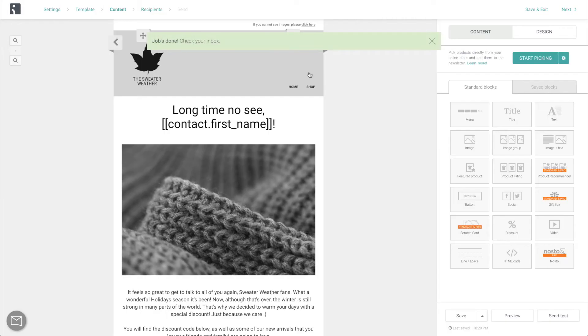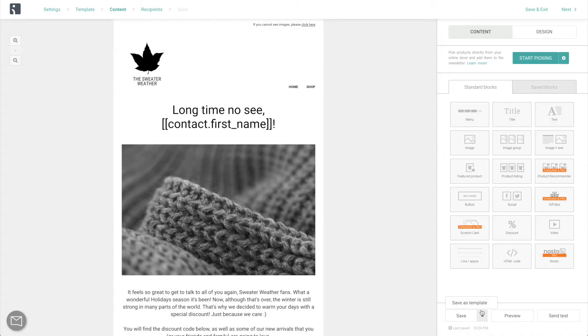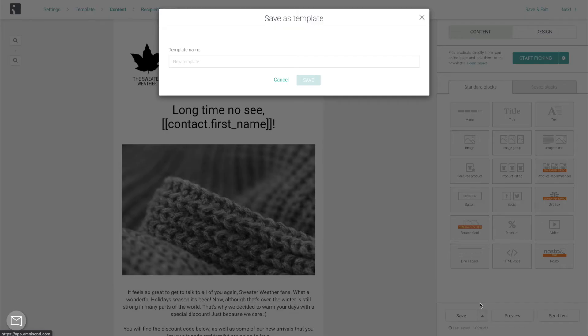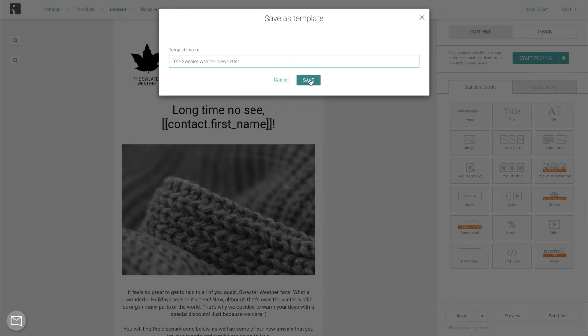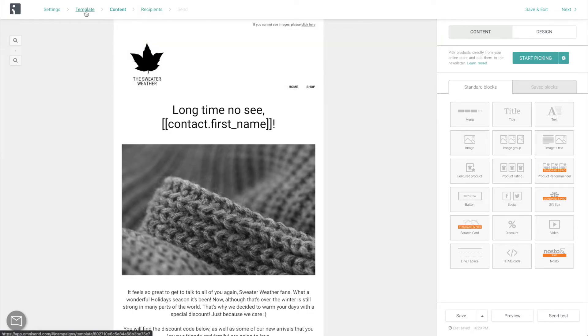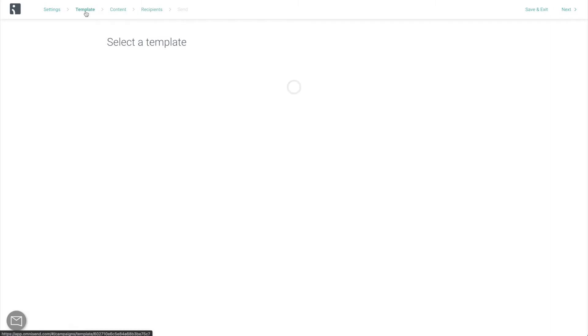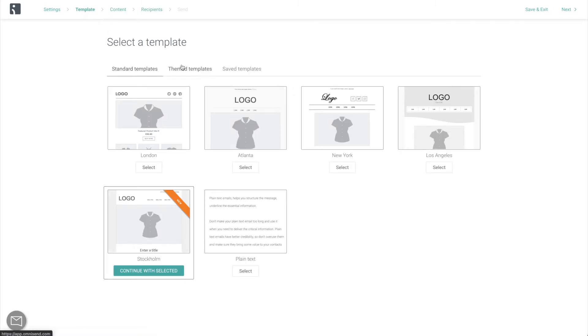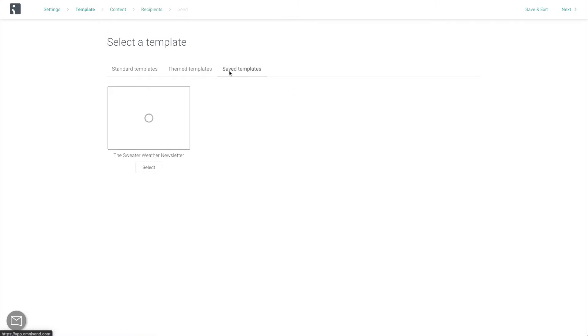If it does, the last thing is to save this email as a template. This is once again to save time going forward because you will be able to start every new campaign from here instead of from ground zero. As you can see, it is now immediately available in the template selection step under Saved Templates.